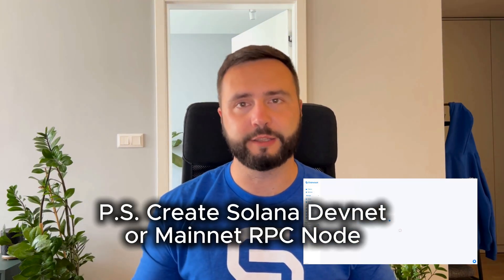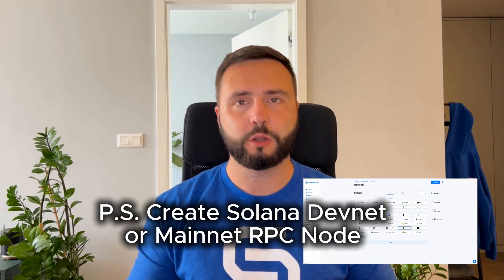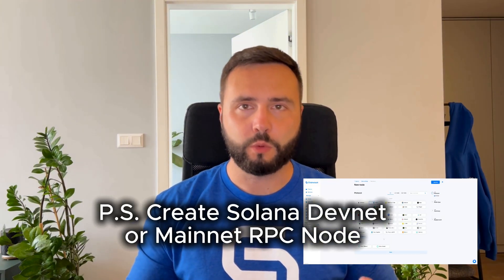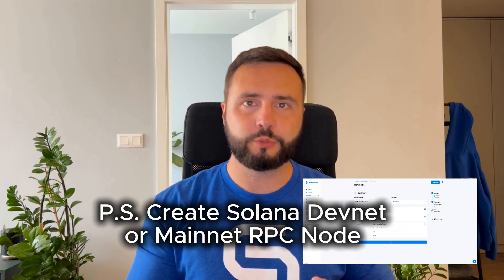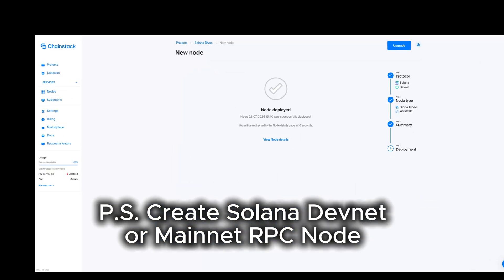With Chainstack, you can spin up your own Solana DevNet or MainNet node in just a few clicks.